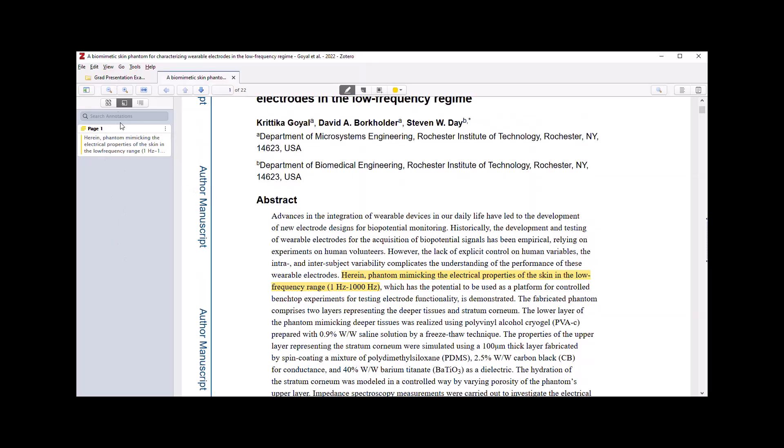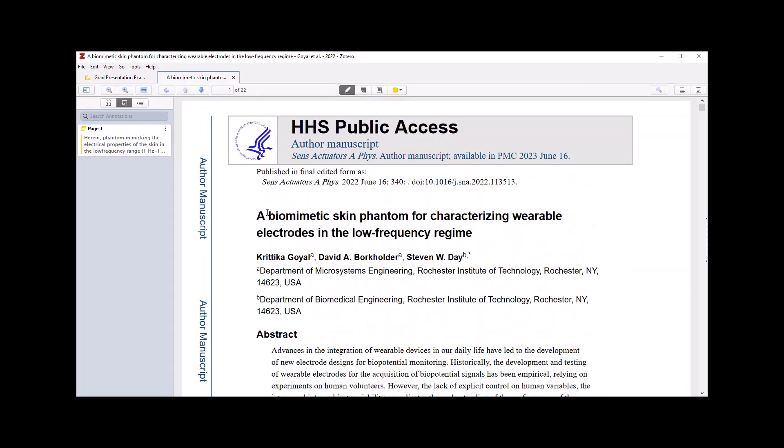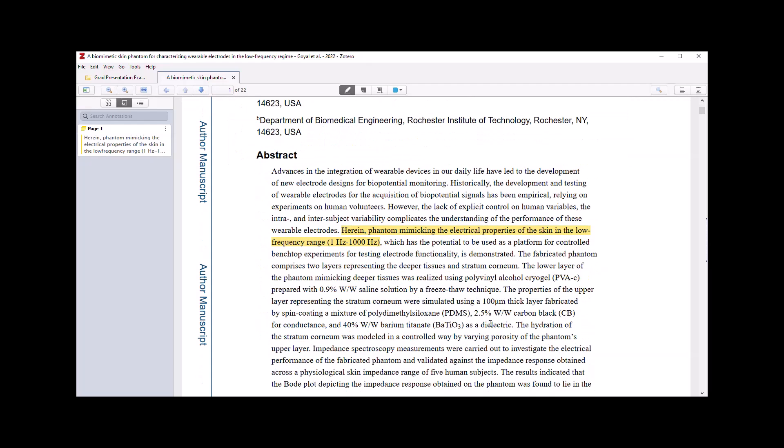On the left, my annotations window is open and any highlighted text becomes an annotation. And I can choose different colors, highlight different text in different colors.